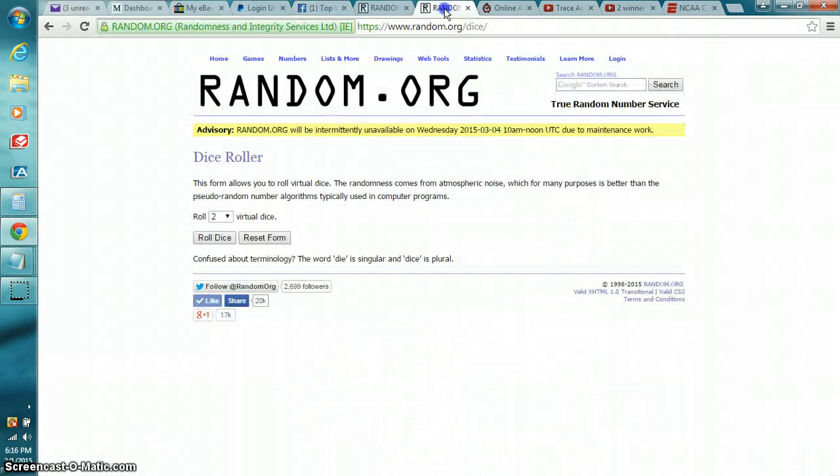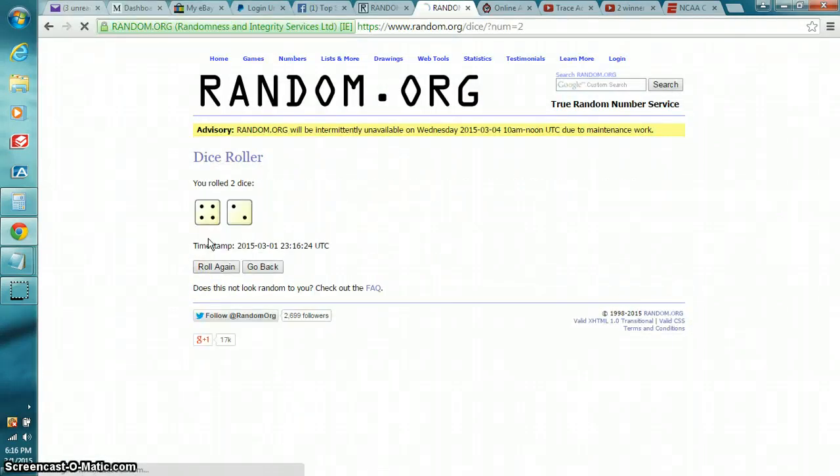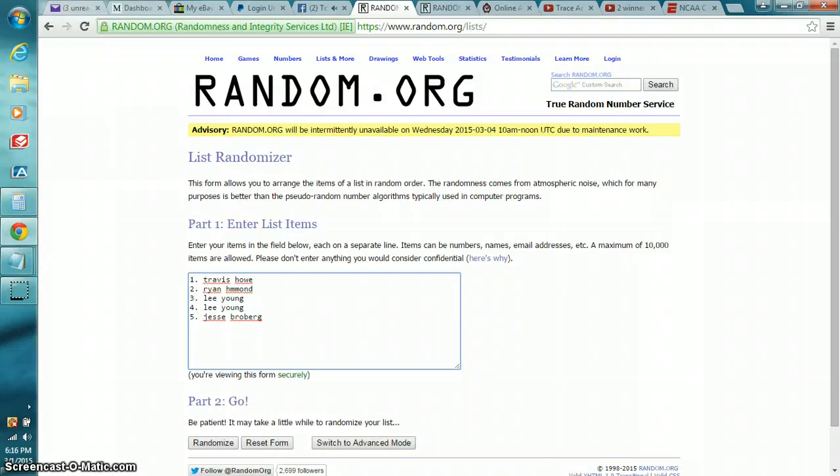Let's go to the dice roll. One time. We've got to be higher than four. Six is our number. Let's go to the list. We've got Travis, Ryan, Lee, Lee, and Jesse.